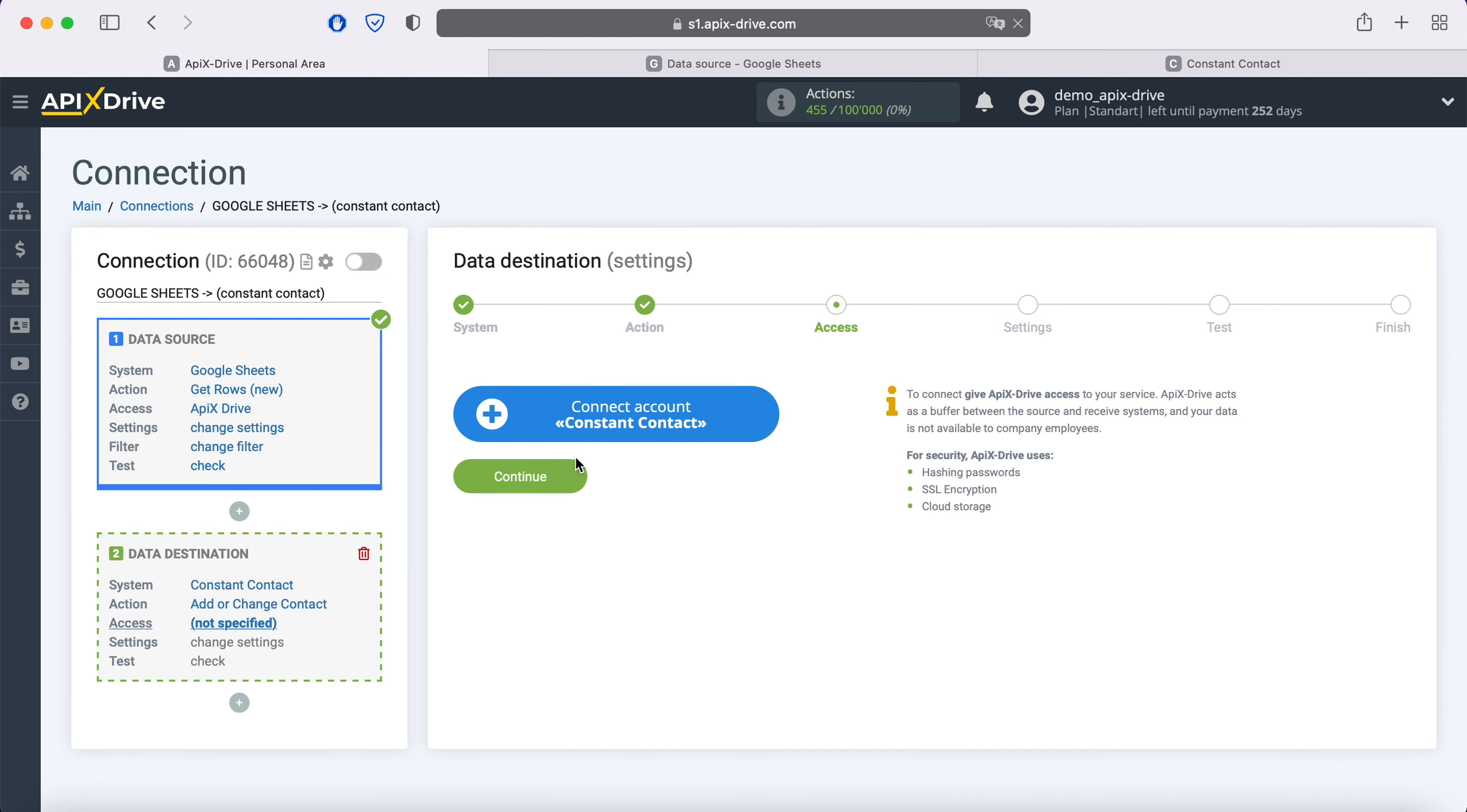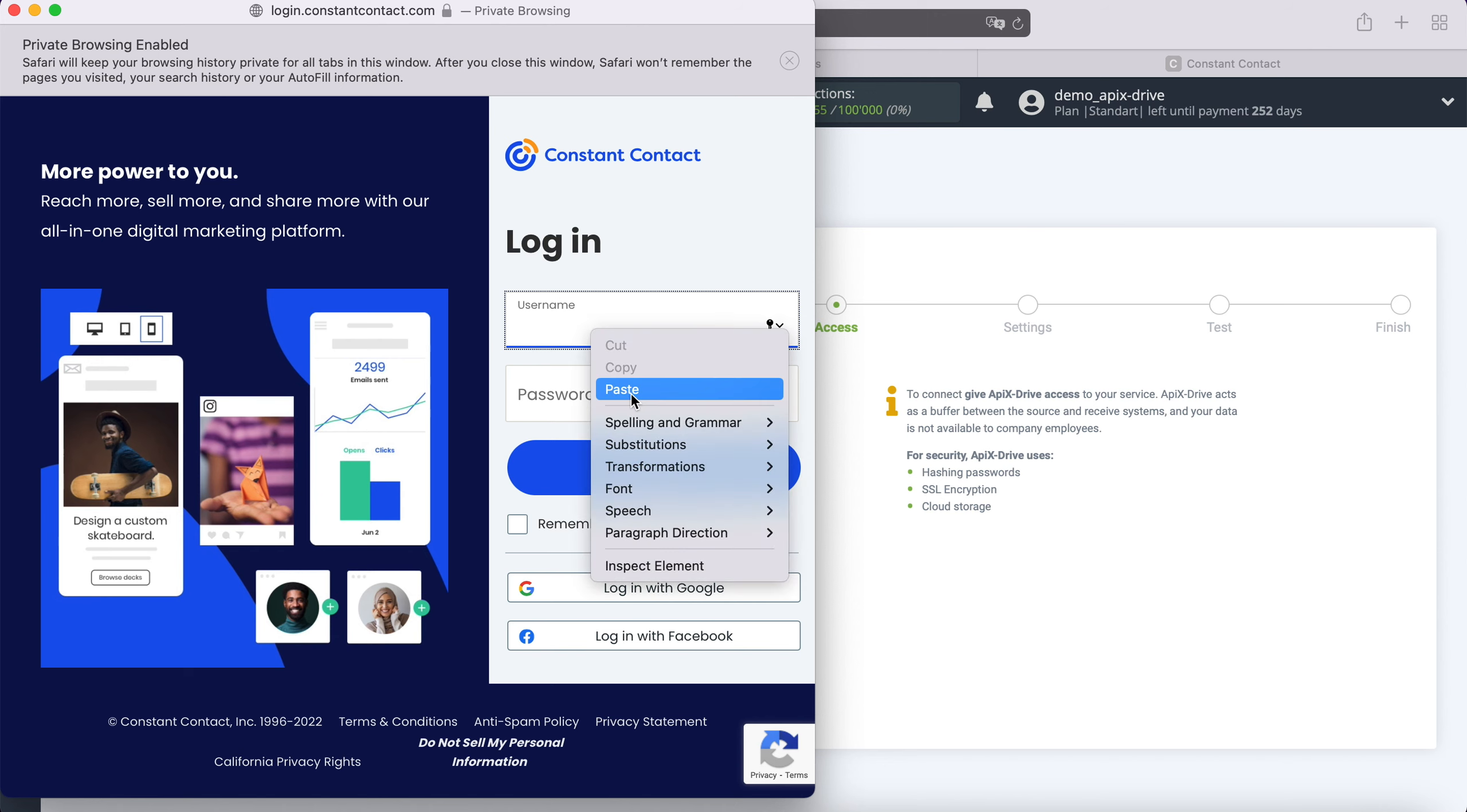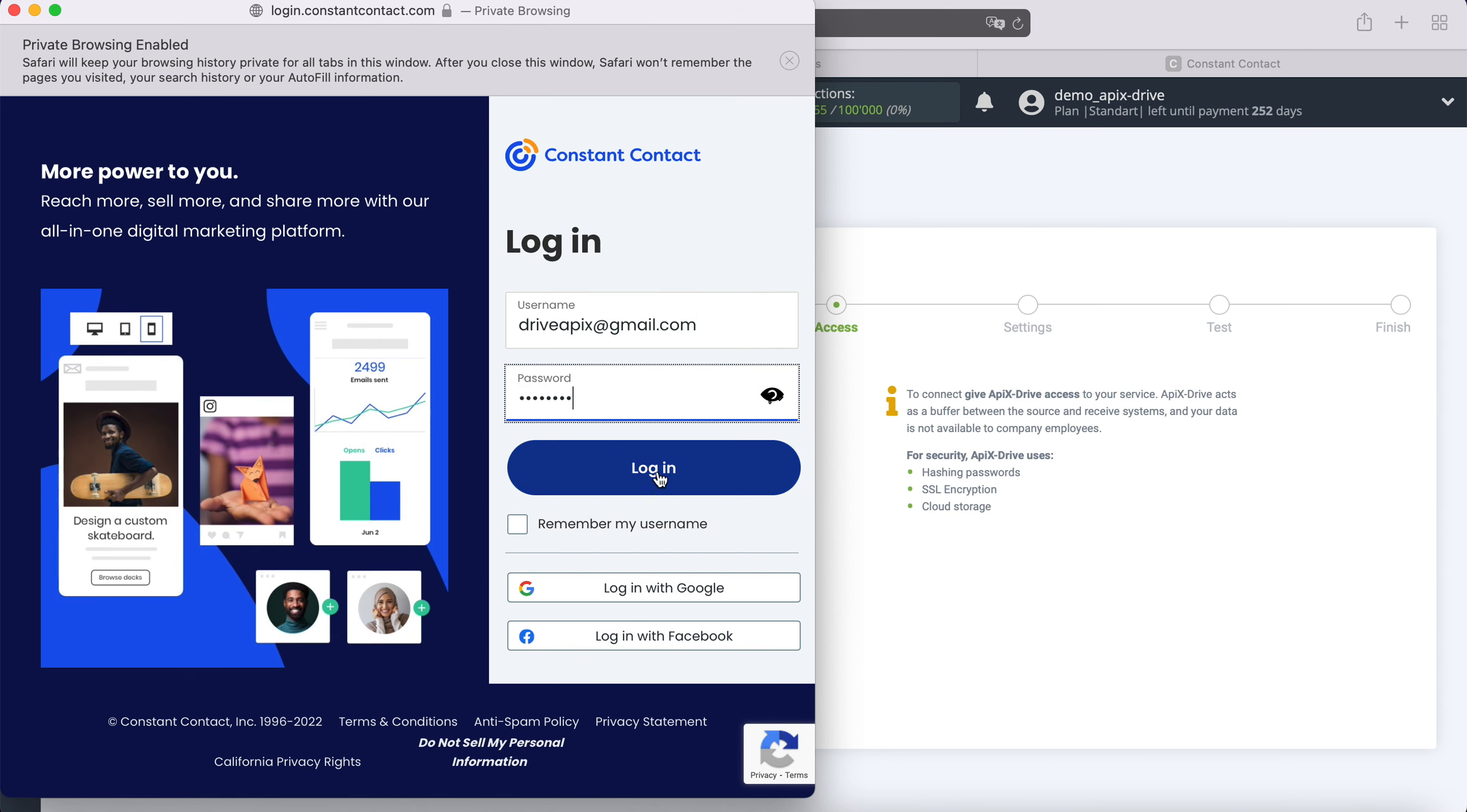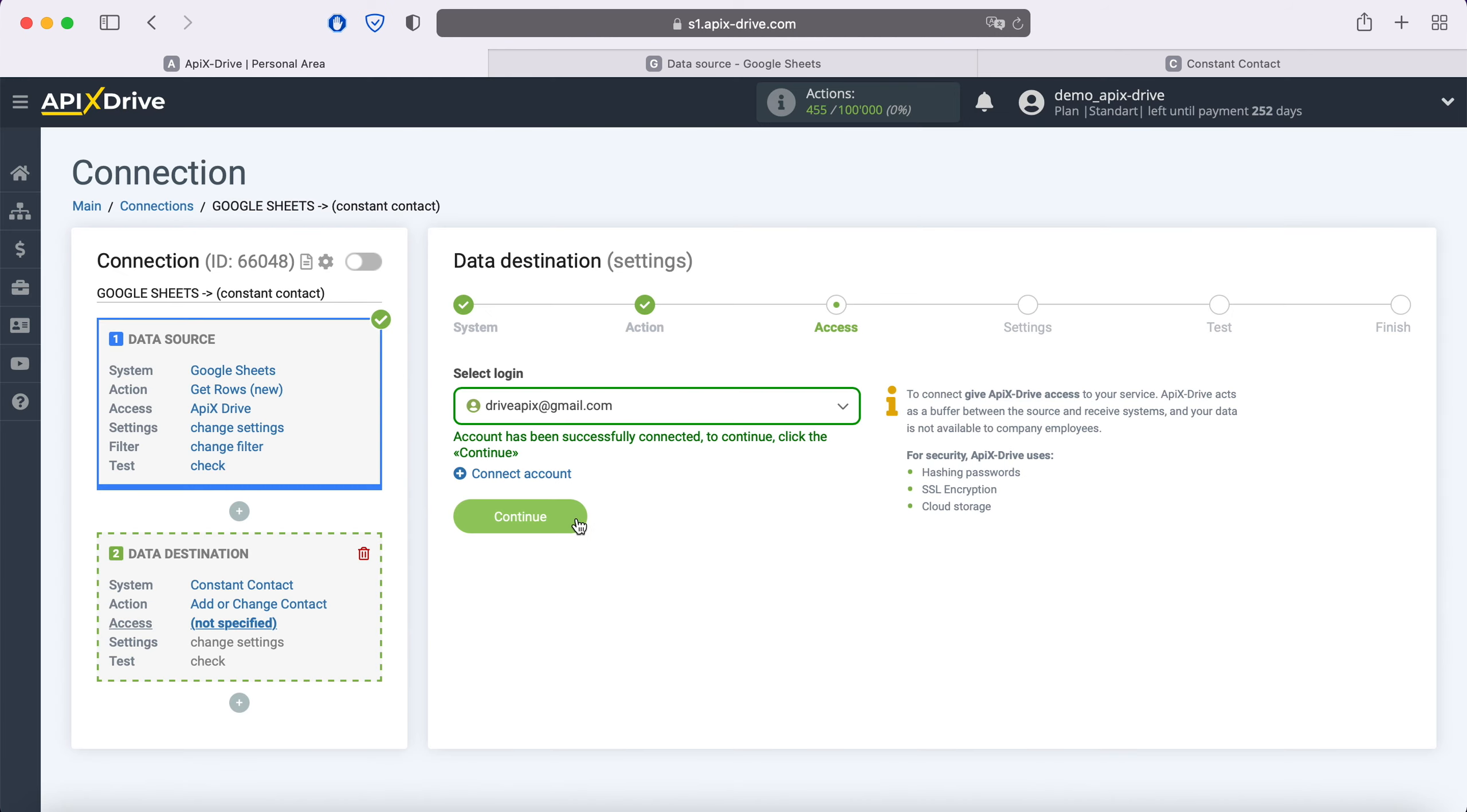At this stage, you need to connect your Constant Contact account to the Apix Drive system. In this window, you must specify the login and password of your personal Constant Contact account. When the connected login is displayed in the list, select it.